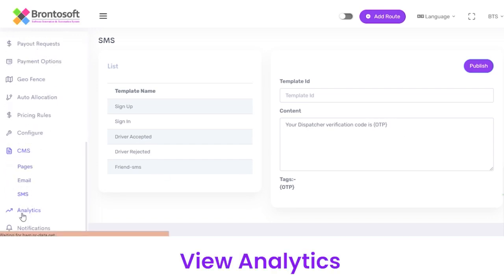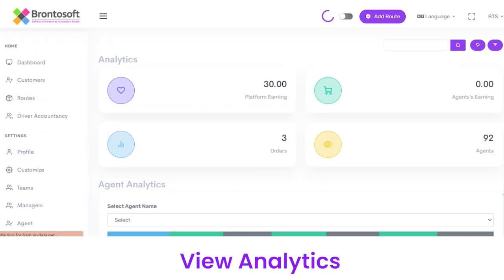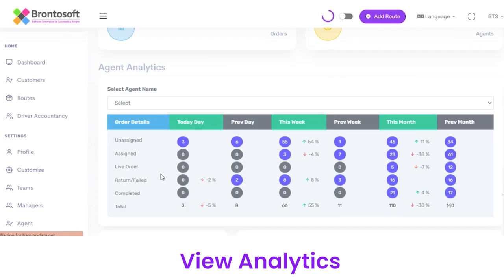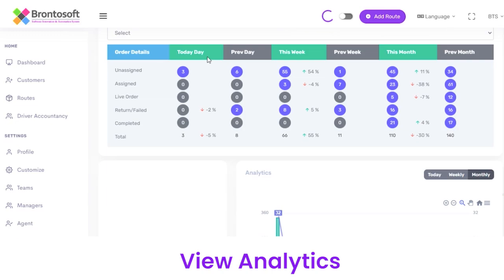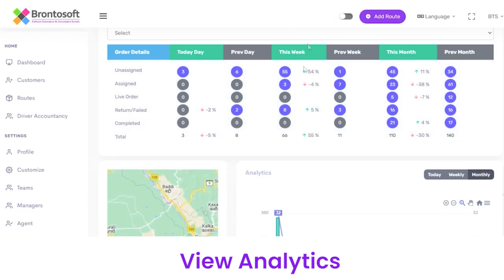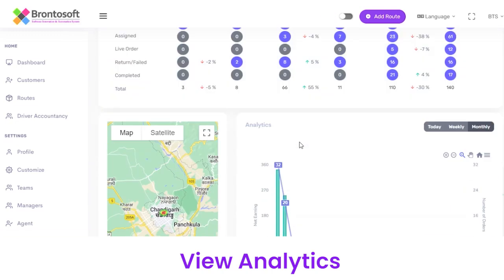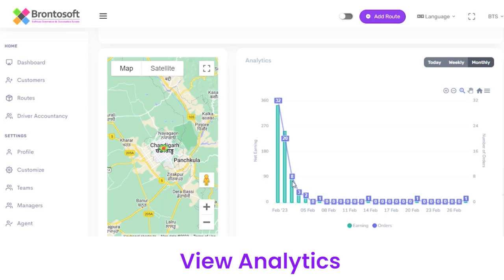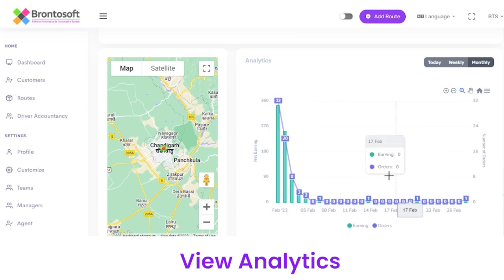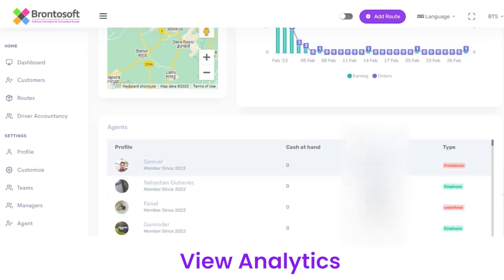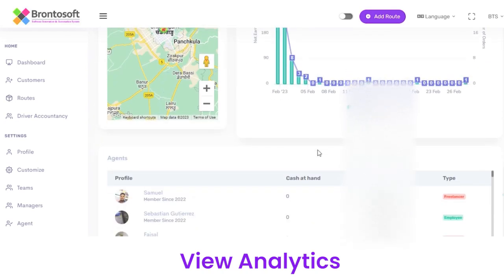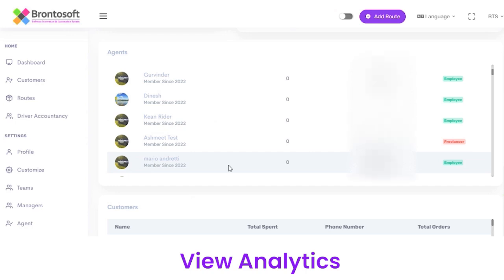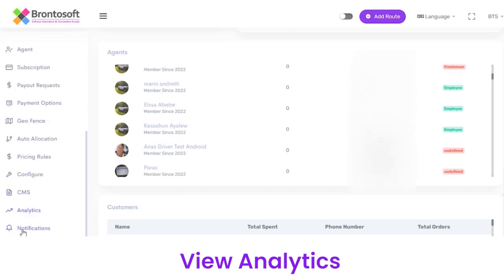Next you have Analytics, from where you can view platform earnings, agent earnings, and orders. You can view agent analytics with order details for a particular day or week, along with a graphical representation of earnings and orders. Below that there are agents and customers with their details.